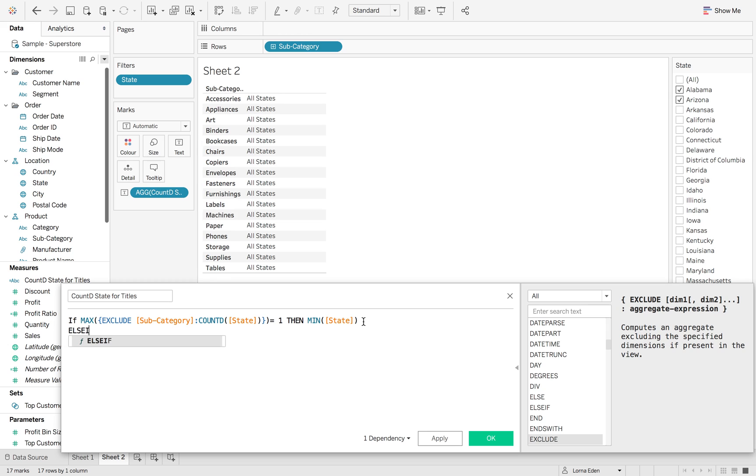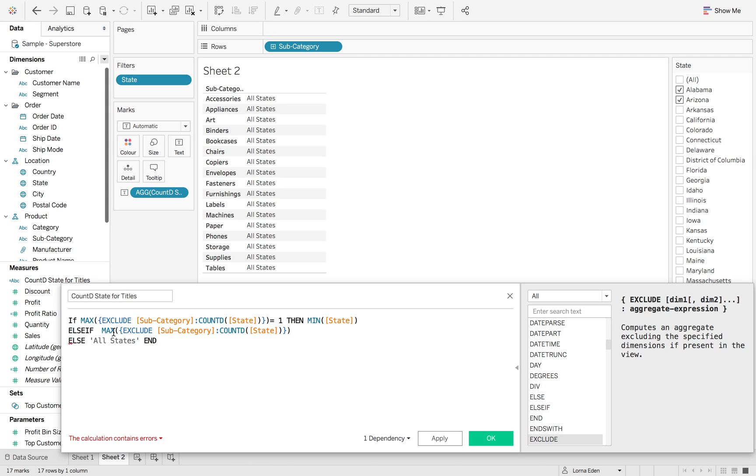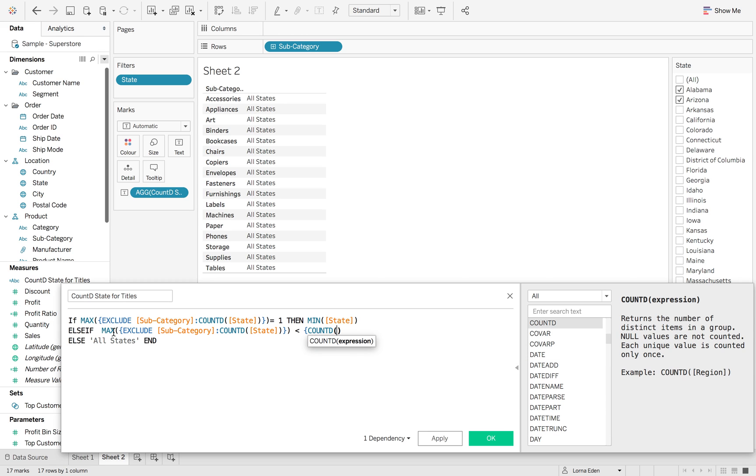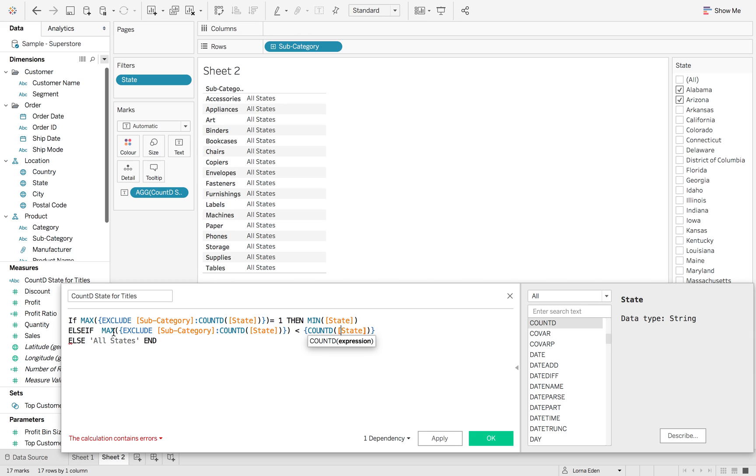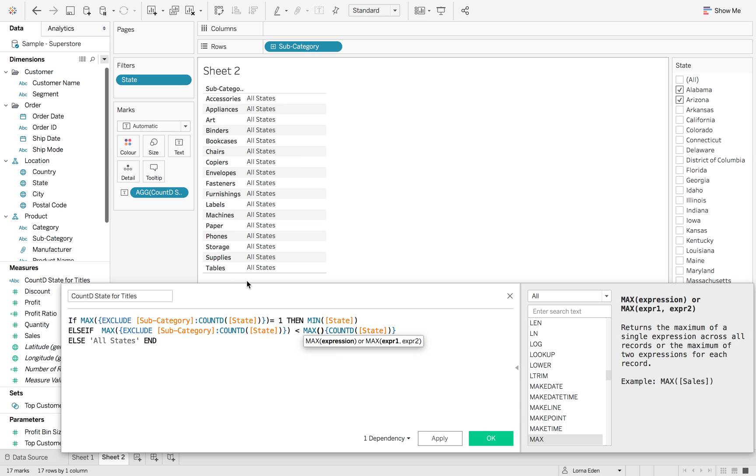So if we add an else if, I'm going to copy this one because we want to use that again. But then we want to say what is the maximum number of states. So this time we want to use the less than and then you just want to do the count distinct of state inside the curly brackets, which gives you a fixed, which comes above my state filter. And then we're just going to wrap that in a max.